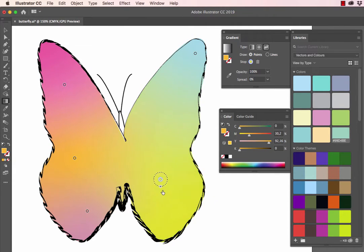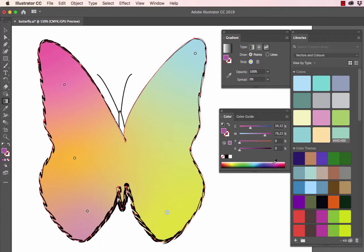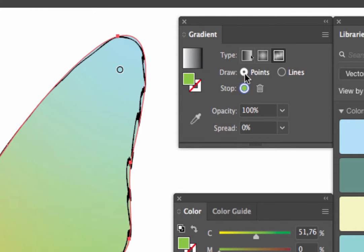You will notice as we drag the stops around, you can see a beautiful change in your color. That is when we use the points option, which is the default option when using the new tool.